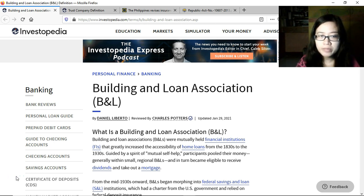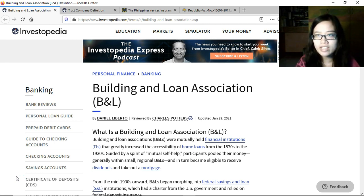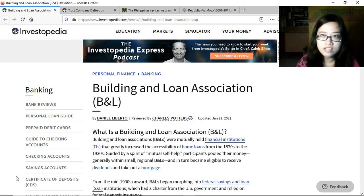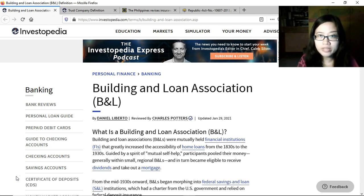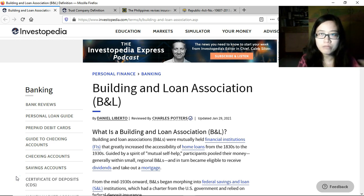This video is a short discussion of building and loan associations, or B&Ls. In the previous video on banking and financial institutions, we discussed non-stock savings and loan associations. Currently, there are still non-stock savings and loan associations that exist here in the Philippines, but before they existed, building and loan associations came first.